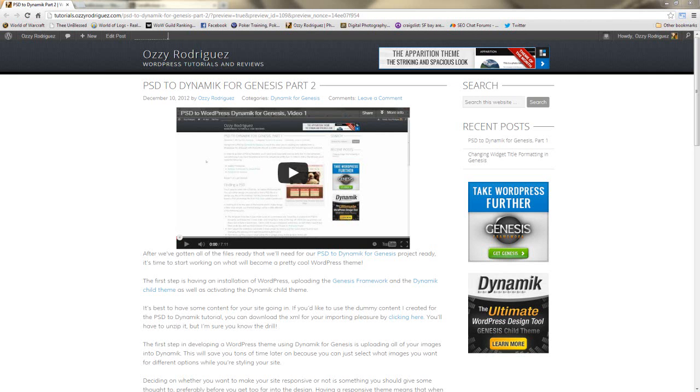Hey everybody, it's Ozzy Rodriguez, bringing you the next video in the PSD2Dynamic for Genesis tutorial series.